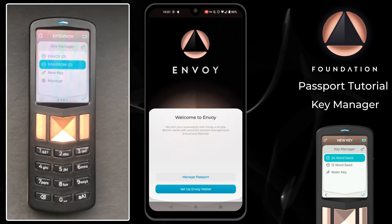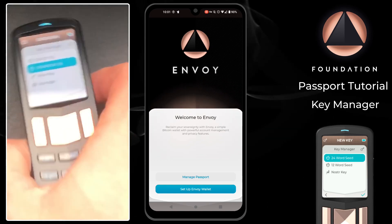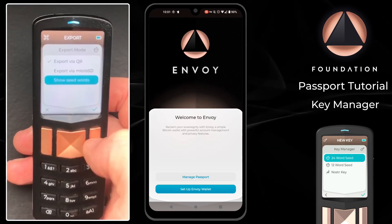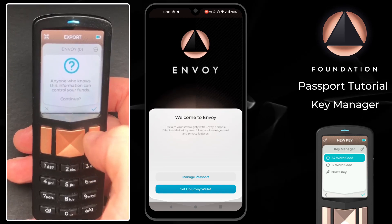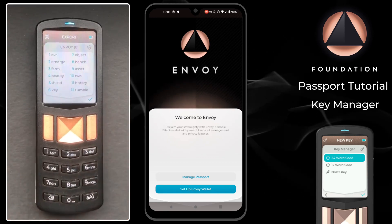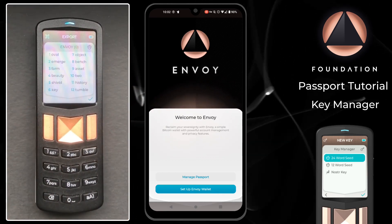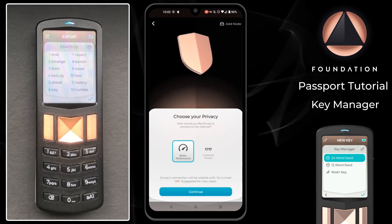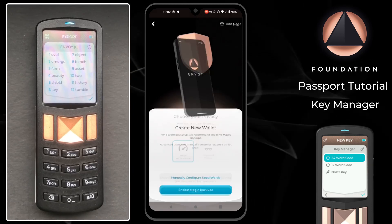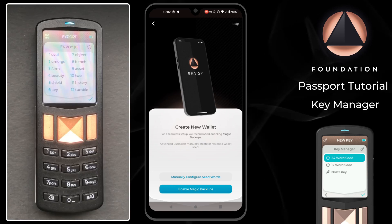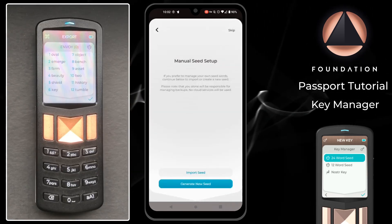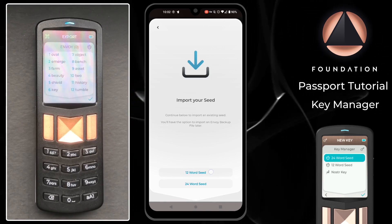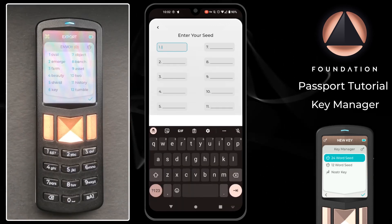Next up we're going to export that 12 word seed to populate our Envoy wallet. Over on Passport I'm going to click on the Envoy key, choose export, and this time I'm going to choose show seed words. There we have our 12 word seed on screen. Over on Envoy I'm going to choose setup Envoy wallet. Envoy then asks us to choose our privacy setting — this is only relevant if it's a brand new install. Then I'm going to tap manually configure seed words. Envoy asks if we'd like to generate a new seed or import a seed — we're going to import a seed, and the seed we're importing is 12 words in length. So then all I need to do is type in those words that Passport is displaying one by one.